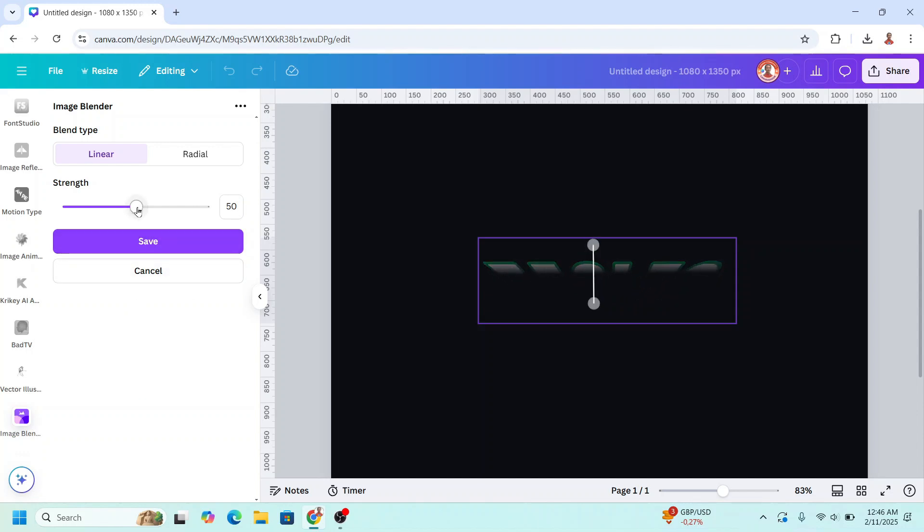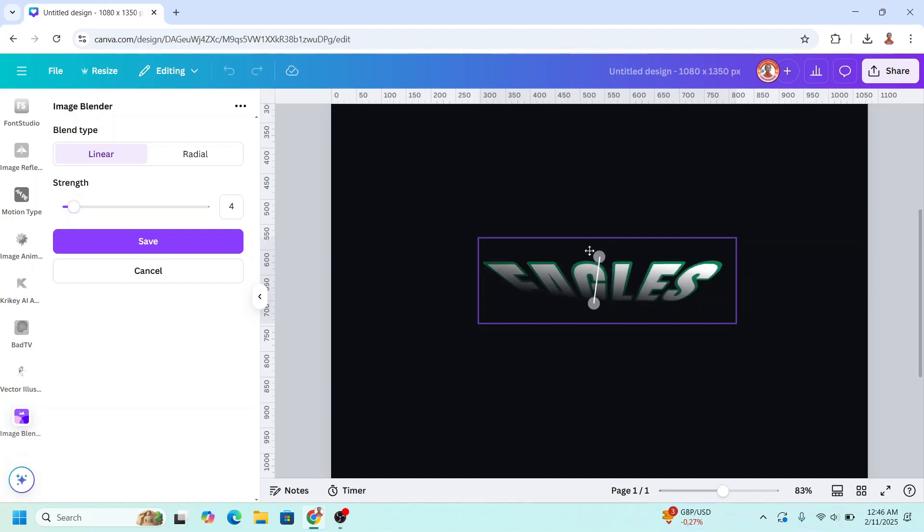And then adjust this strength. All right, like this. I will drop it down. Okay. And then click save.